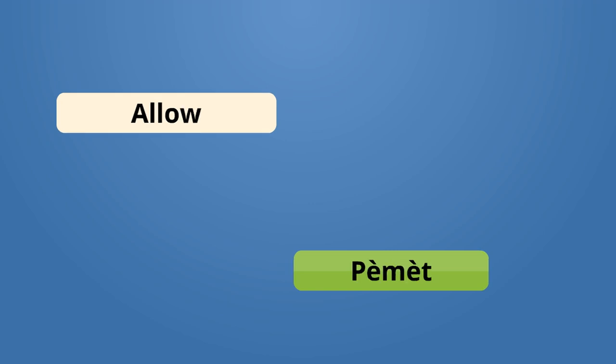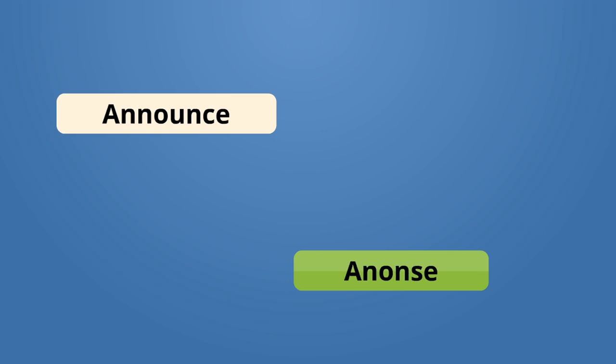Allow, permit. I allow it, mwen permit li. I don't allow it, mwen pa permit li. Announce, annonsi. I announce the date, mwen annonsi dat la.